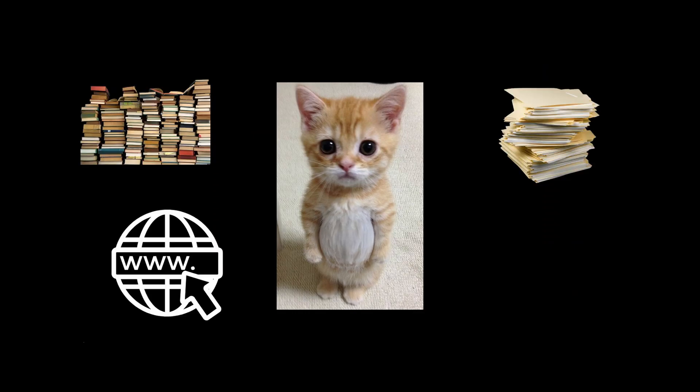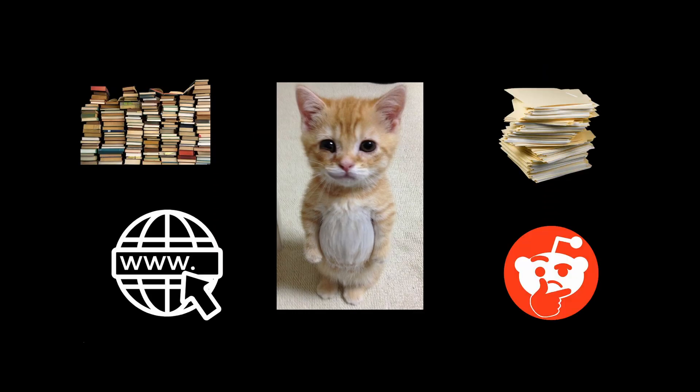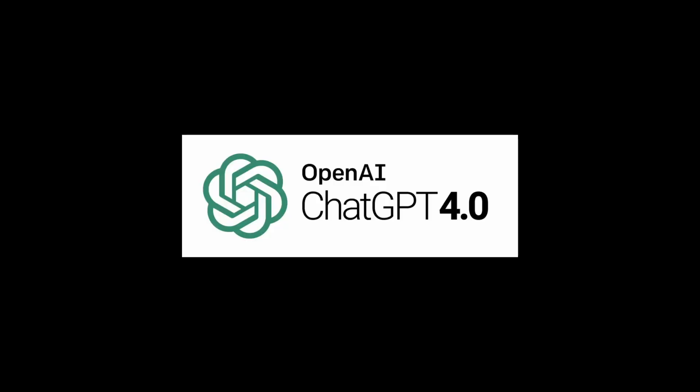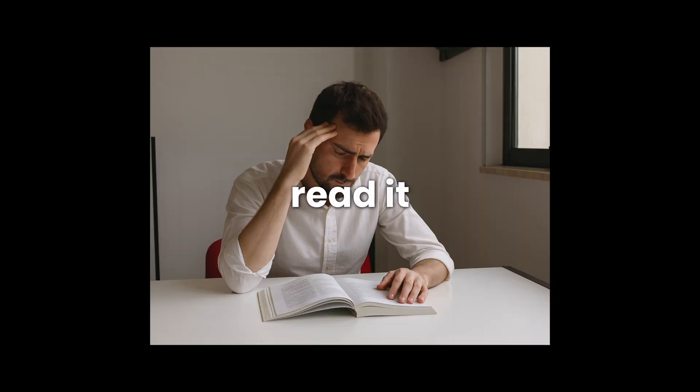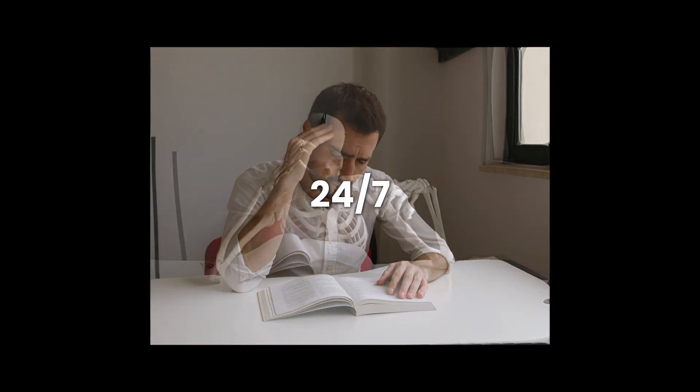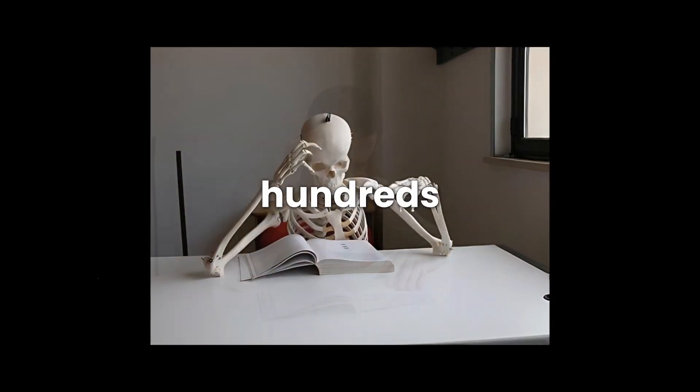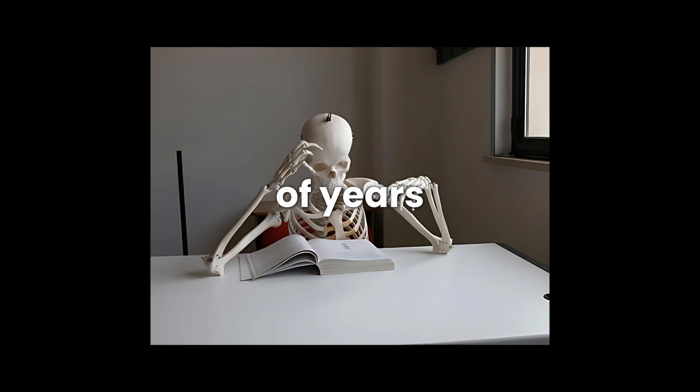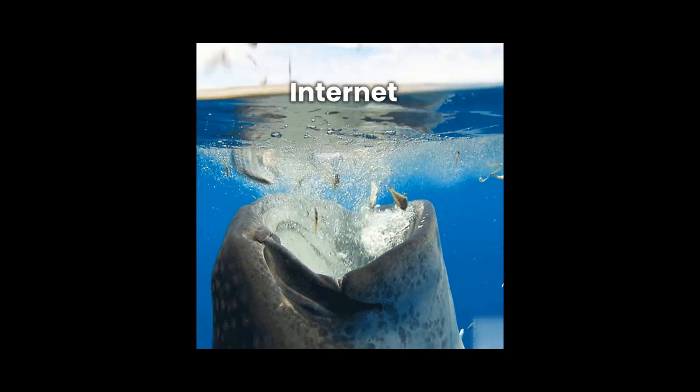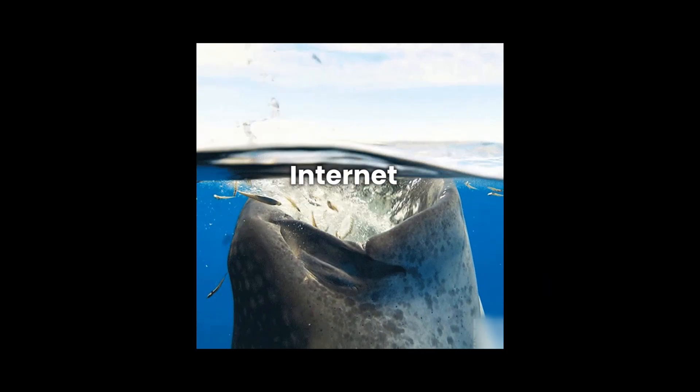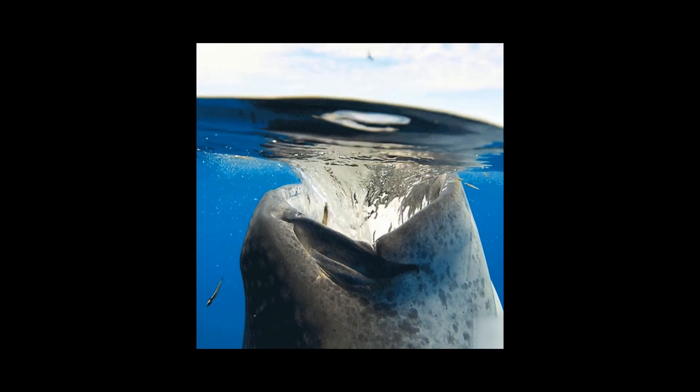Books, websites, research papers, probably some sketchy Reddit threads. We're talking 13 trillion tokens for GPT-4. That's so much text that if you tried to read it 24/7, you'd need hundreds of thousands of years. No wonder this thing feels like it swallowed the entire internet.